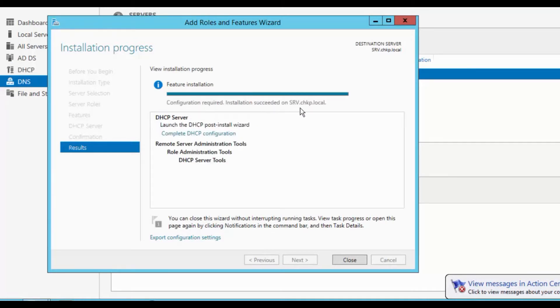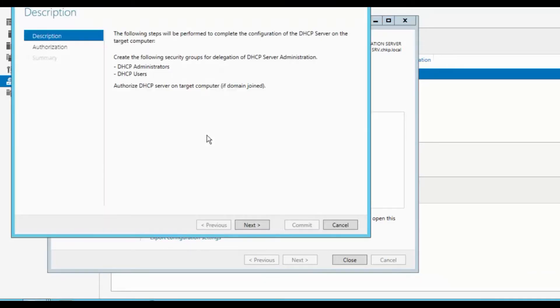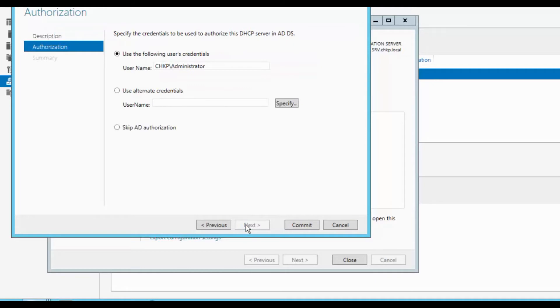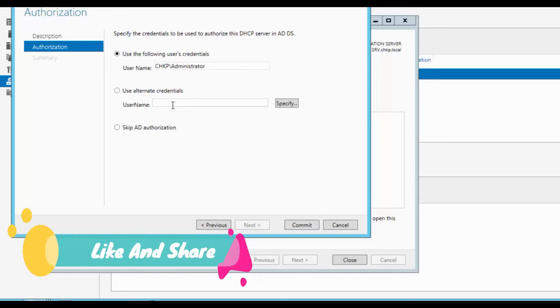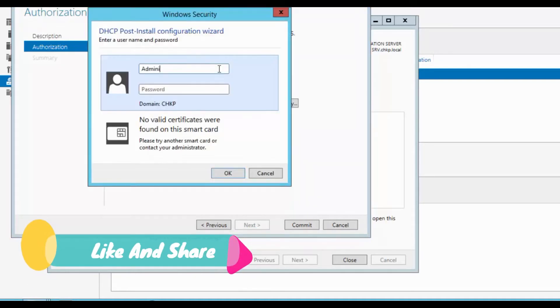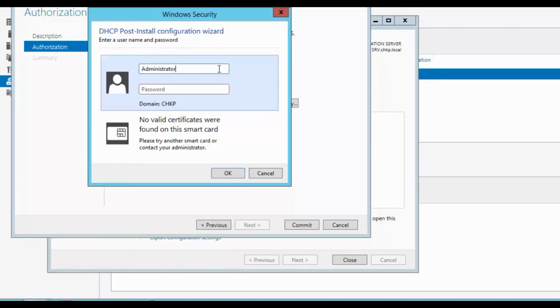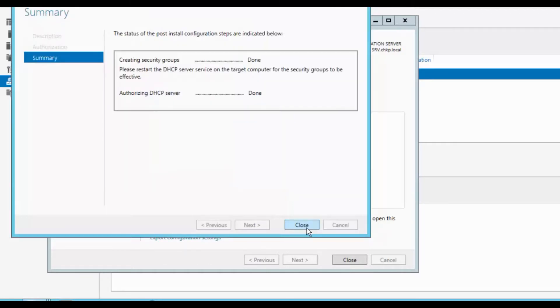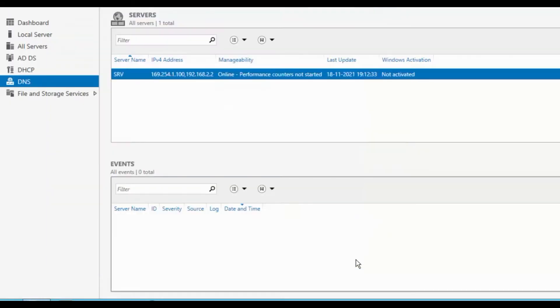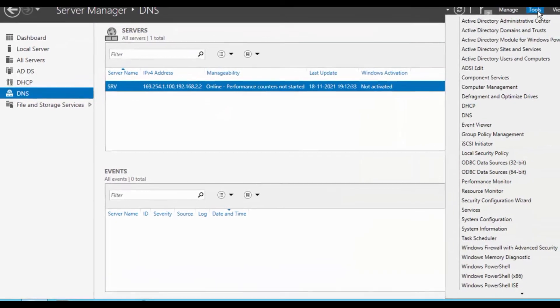Configuration required, installation succeed. Click on this one and come to the DHCP configuration. It will ask for the description to create the following security tips. Click next and use the alternative credentials administrator. Click commit and close.